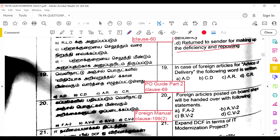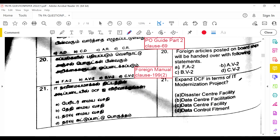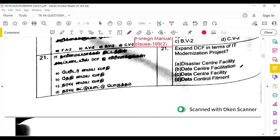In the case of foreign articles, for advice of delivery the relevant clause is Class 69 of PO Guide Part 2. Foreign articles posted on board ships will be handed over with statements per Foreign Manual Class 199, to PR CARM — it is AV 2 B. Expanding DCF in terms of the IT modernization project, it stands for Data Center Facility.